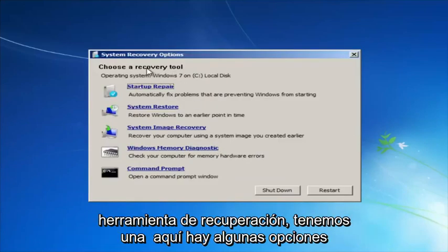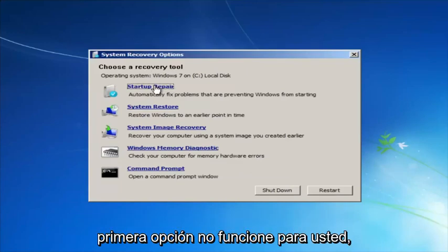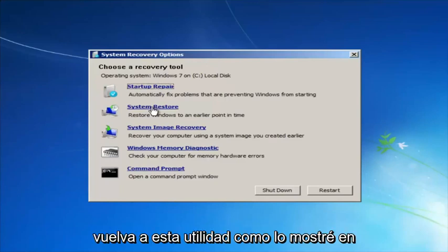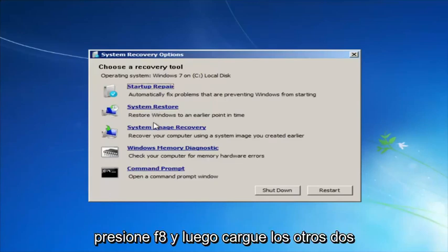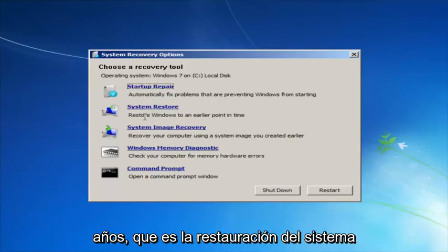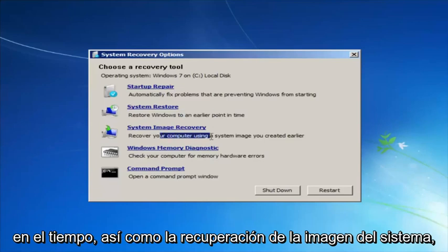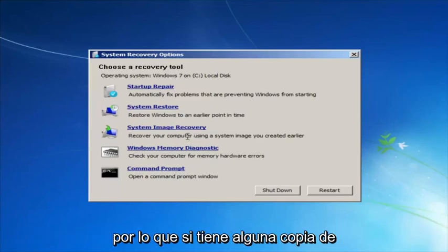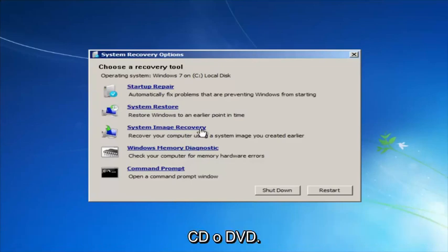For 'Choose a recovery tool' we have a few options. I would highly recommend that if the first option does not work for you, go back into this utility by tapping F8 and load the other two: System Restore, which restores Windows to an earlier point in time, and System Image Recovery. If you have system images backed up — again, probably to a CD or DVD — those first two options here would be relevant.